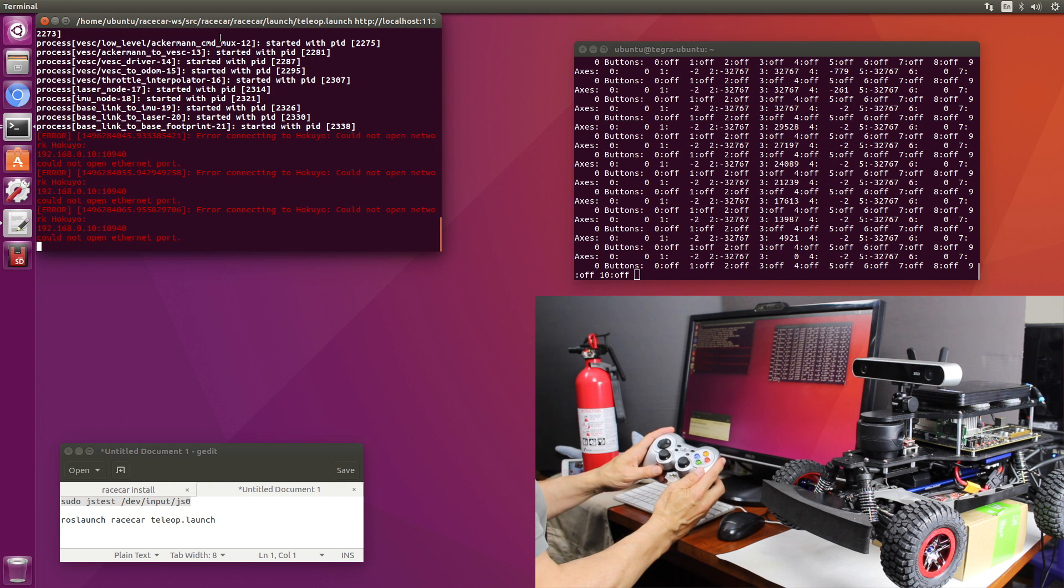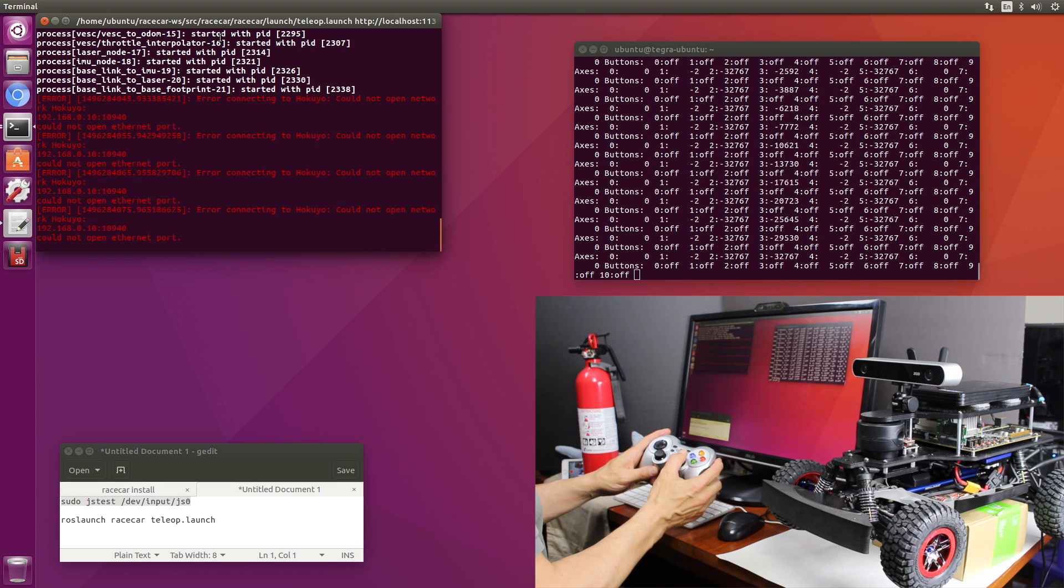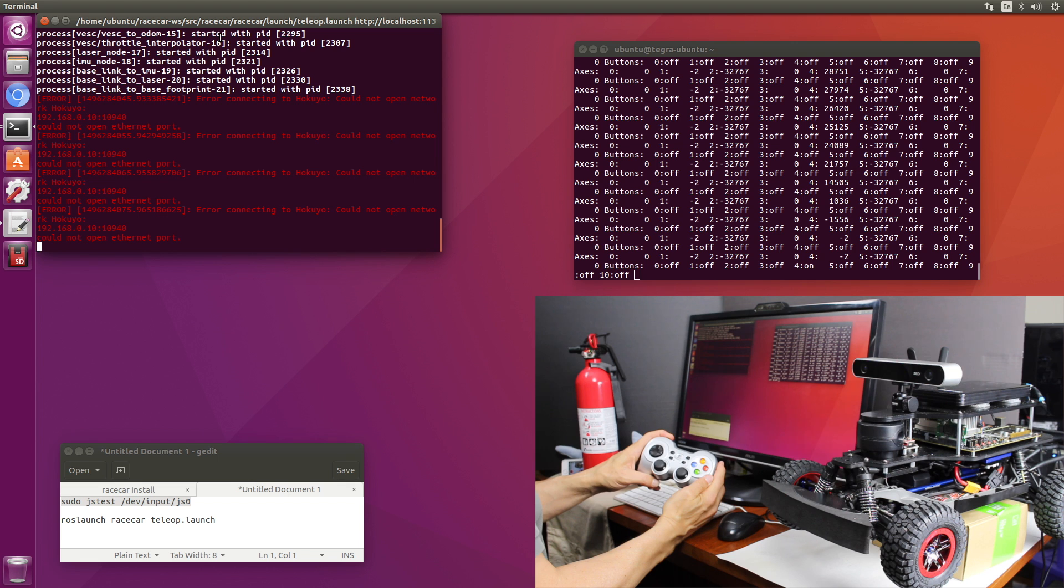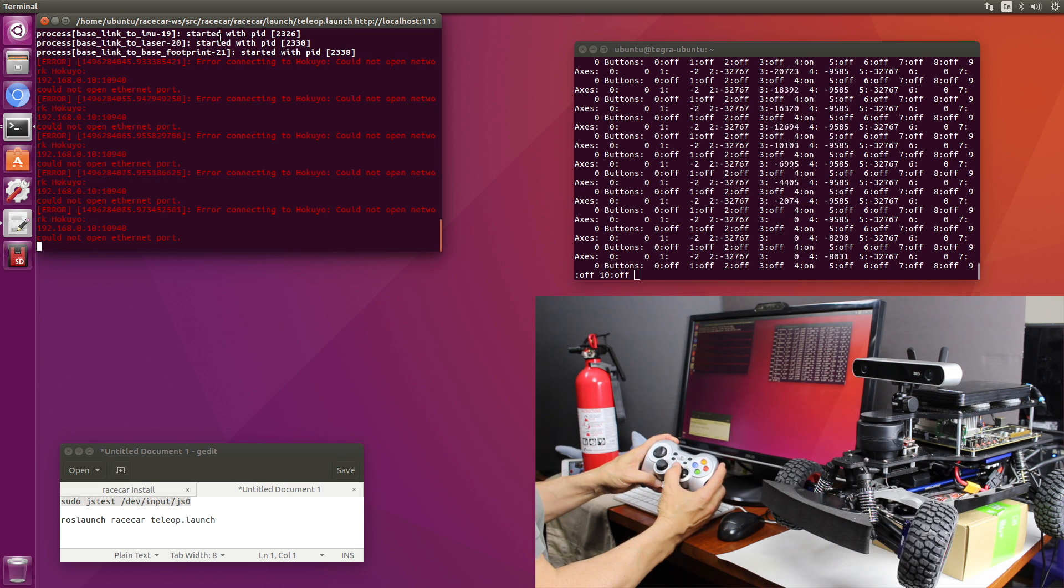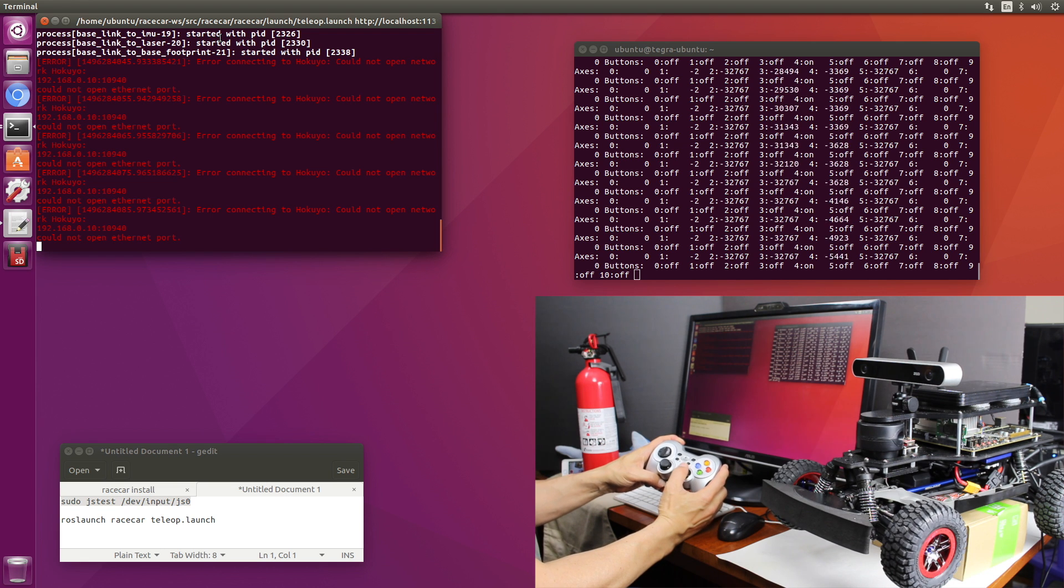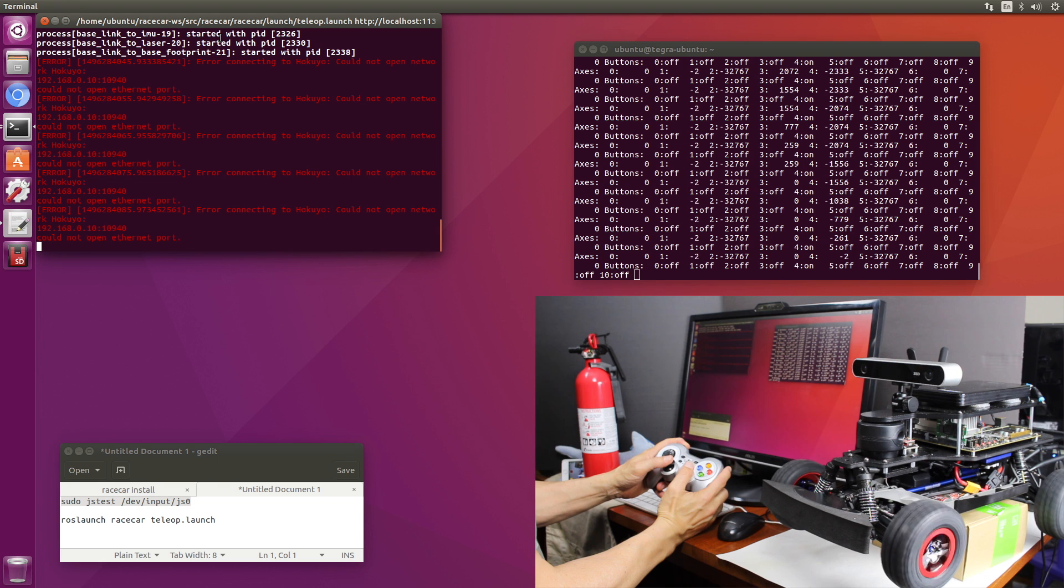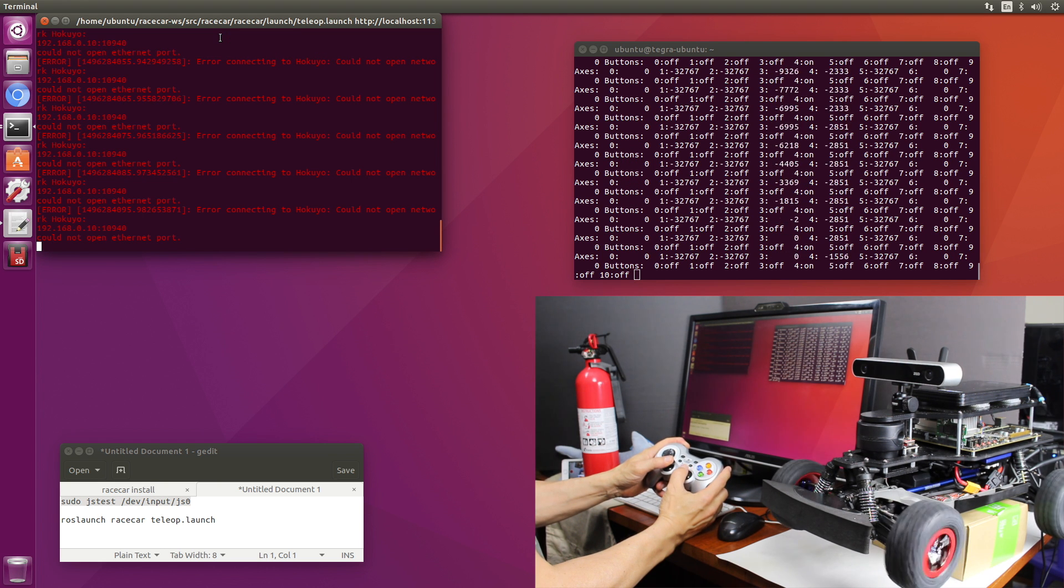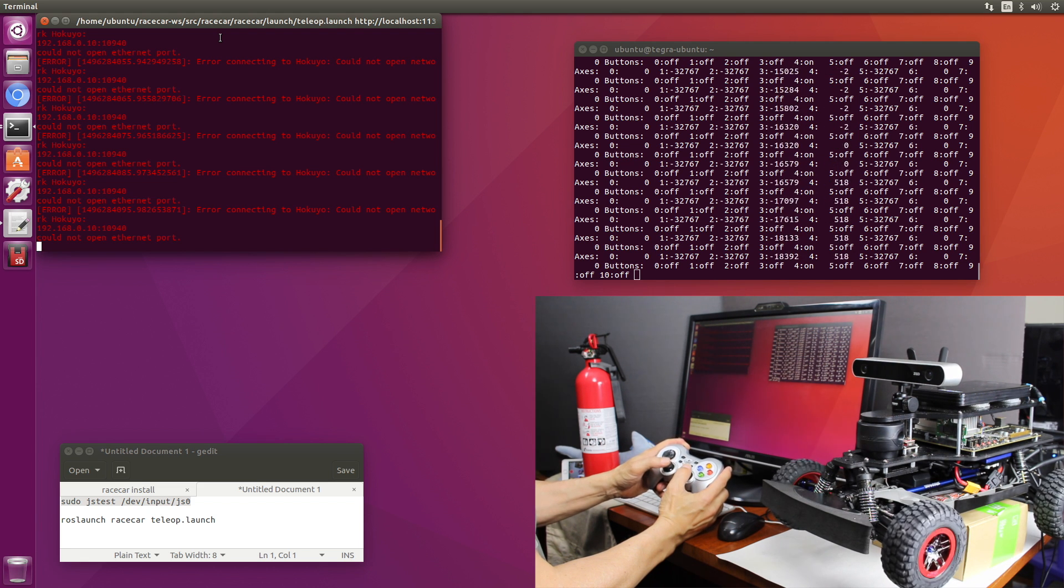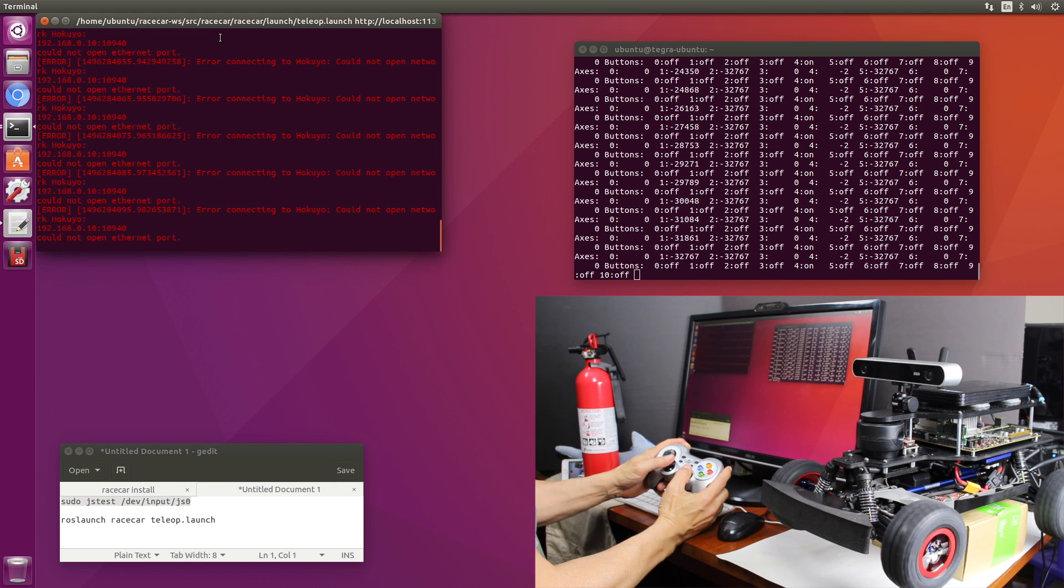So it has a dead man switch on it, so if you just move the joystick around nothing happens. If you hold down this button which is the top left button, you can see that the steering works. Then the throttle is this one. So it has forward and reverse.